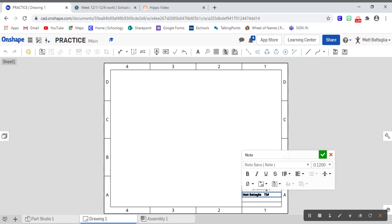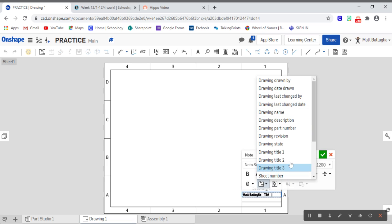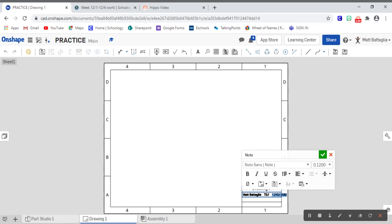And the last thing we are going to add is using this insert drawing property. If I click that, that insert drawing property, it looks like a little piece of paper, the title block in the bottom corner, and an arrow pointing down. I can actually add specific information that will automatically be filled out for me, which is awesome. It makes your life so much easier. So what we're going to do is we're going to go ahead and do drawing last changed date. So what that will do is it will automatically put in the date, the last date in which you worked on the drawing for submission, and that will always stay the same.